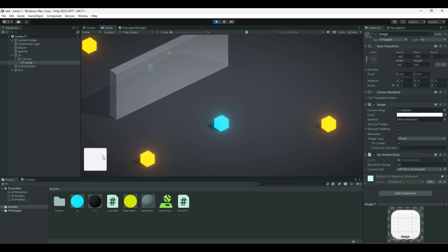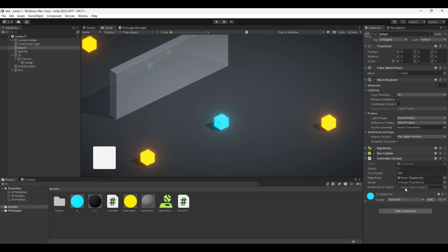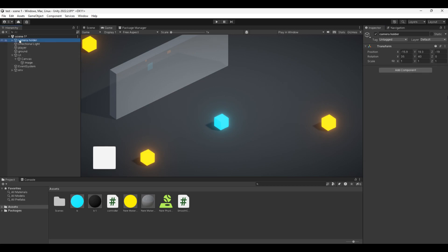Then add the two scripts I gave you in the description. Drag and drop the through-script controller to your player. Remember to add a Rigidbody. Create an empty game object that you will name Camera Holder, then define the same rotation values as me.